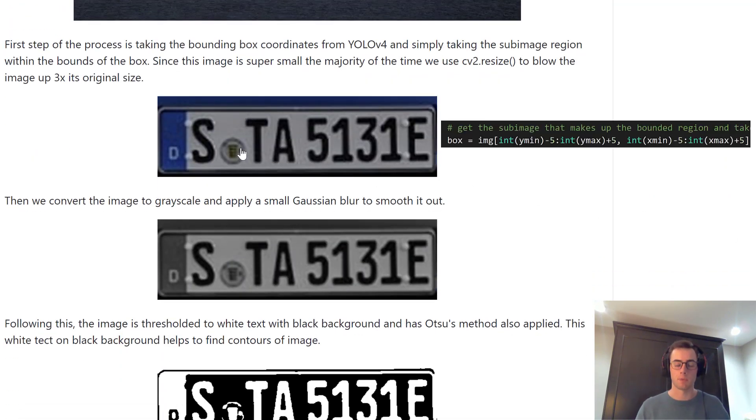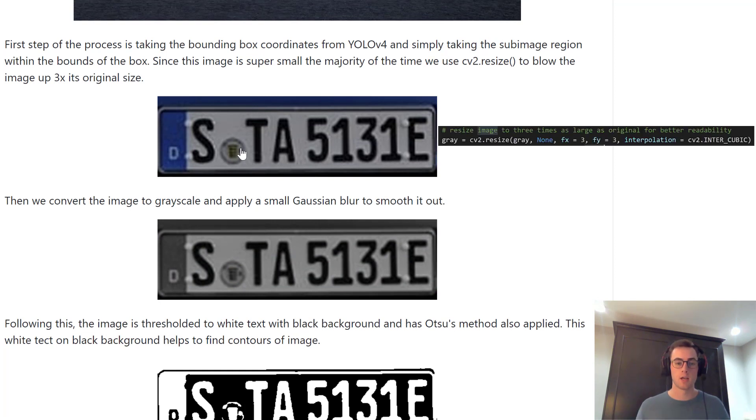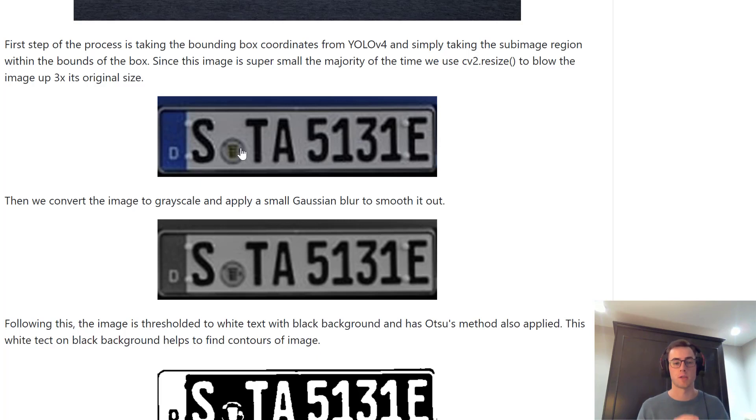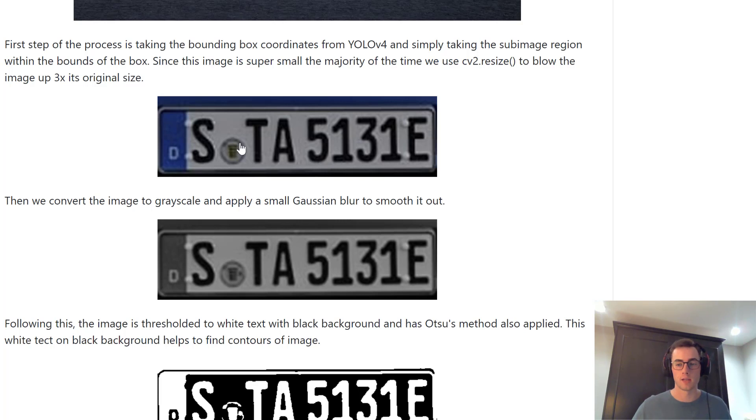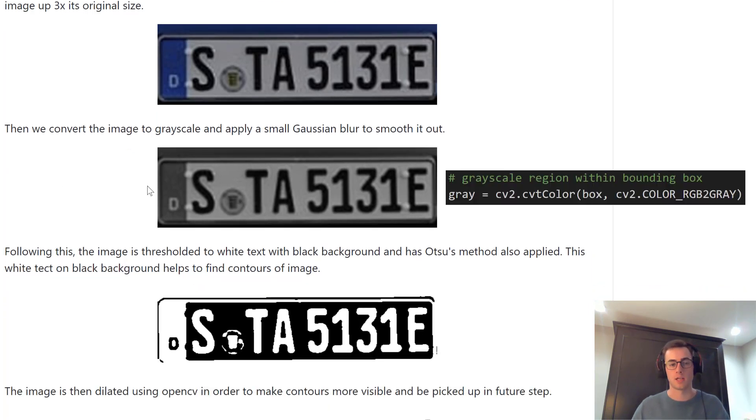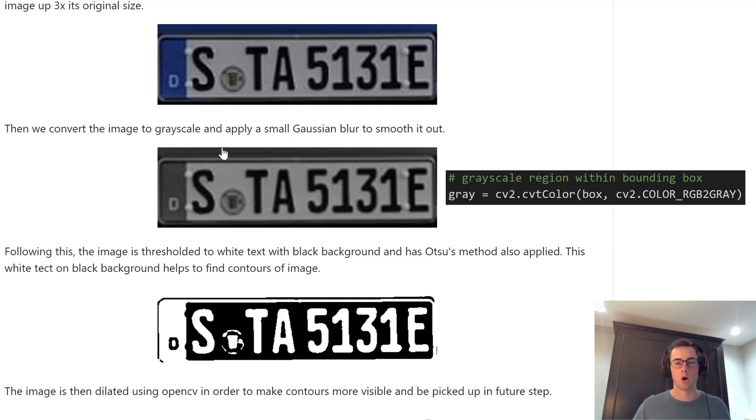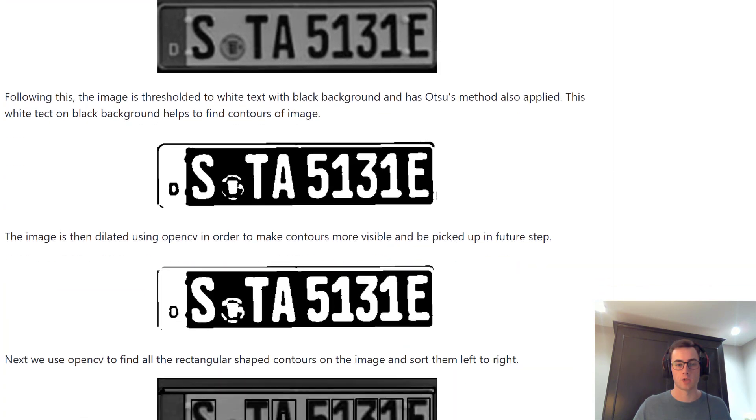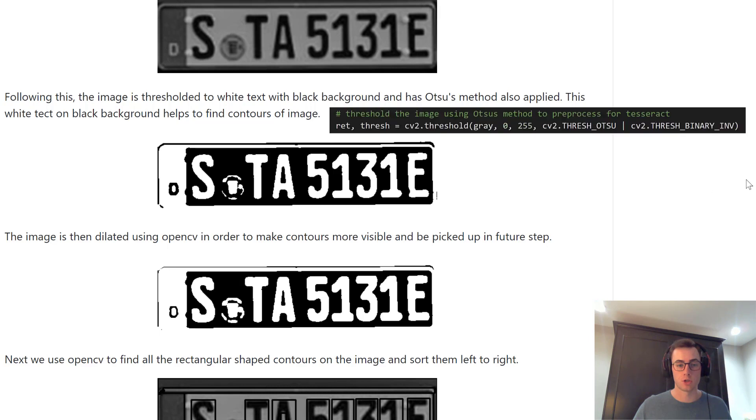So we take the original image, crop the bounding box from YOLO v4, and we blow it up three times as big because on most license plates, it's a very small subsection of the image. It's quite small. So we blow it up because Tesseract likes its text to be a certain pixel height in order to be ideal for its extraction. Then we do the pre-processing here. Standard pre-processing. We grayscale the image like so and apply a very small Gaussian blur in order to smooth out any noise.